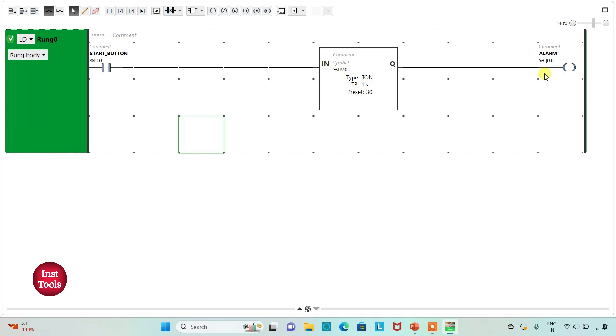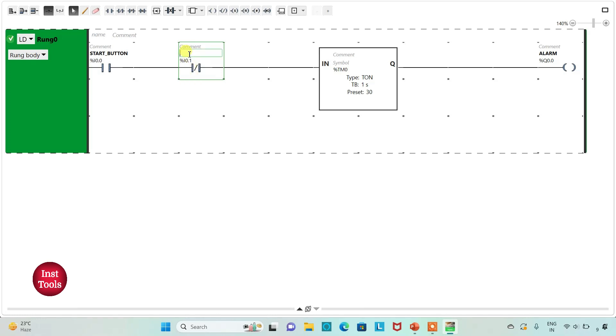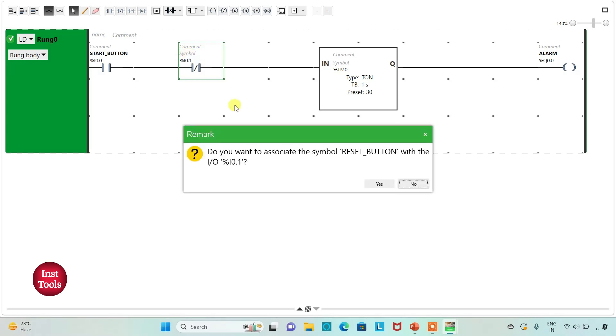For this I will use a normally closed contact here and I will assign address to it as I0.1. I will also add symbol to it as reset button.